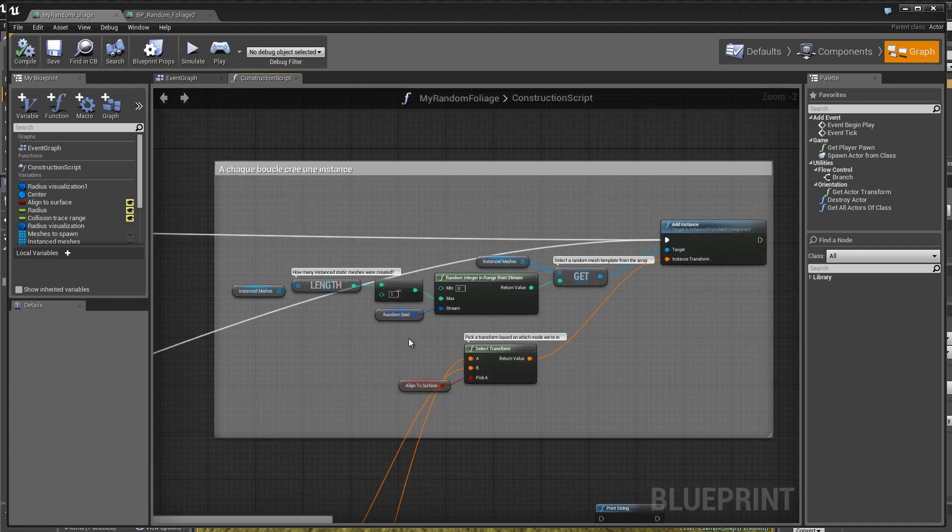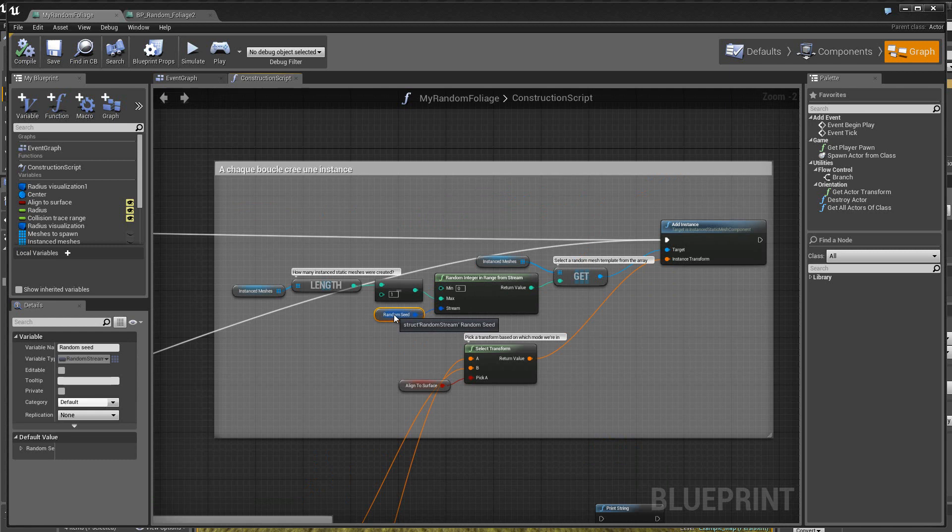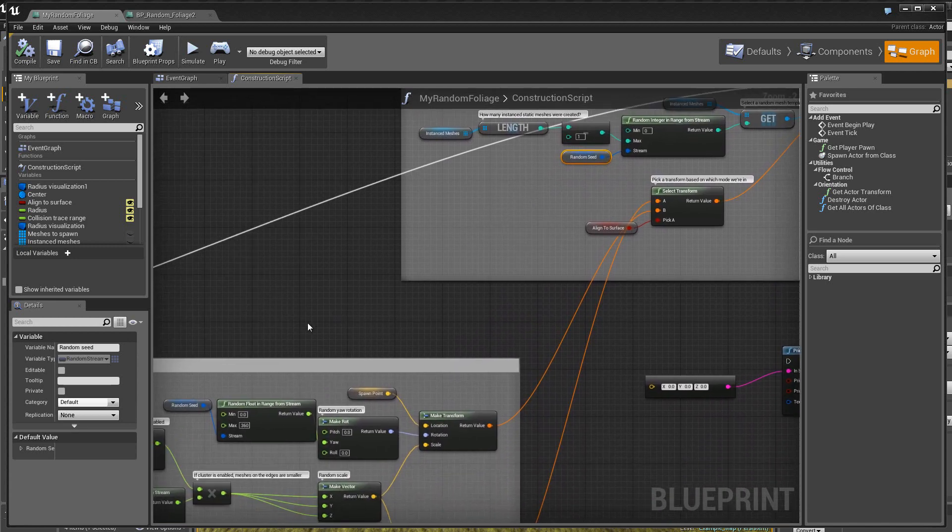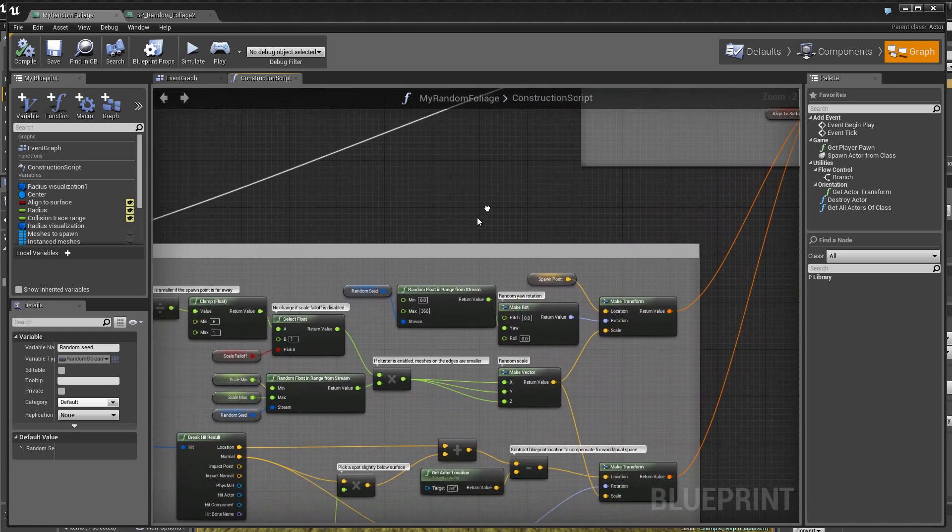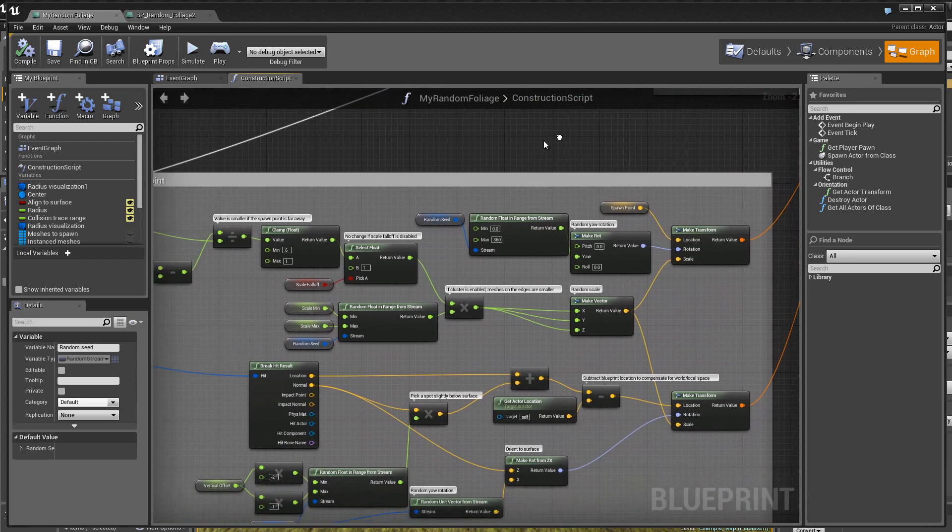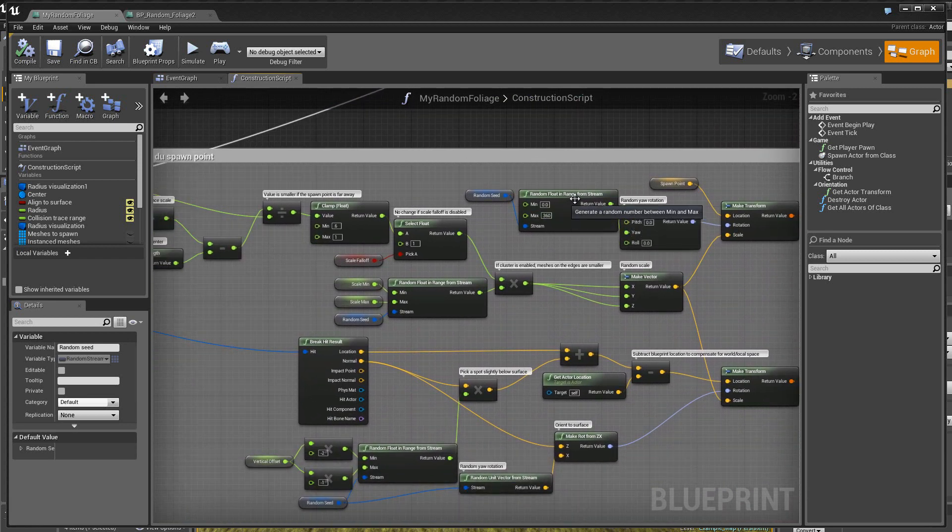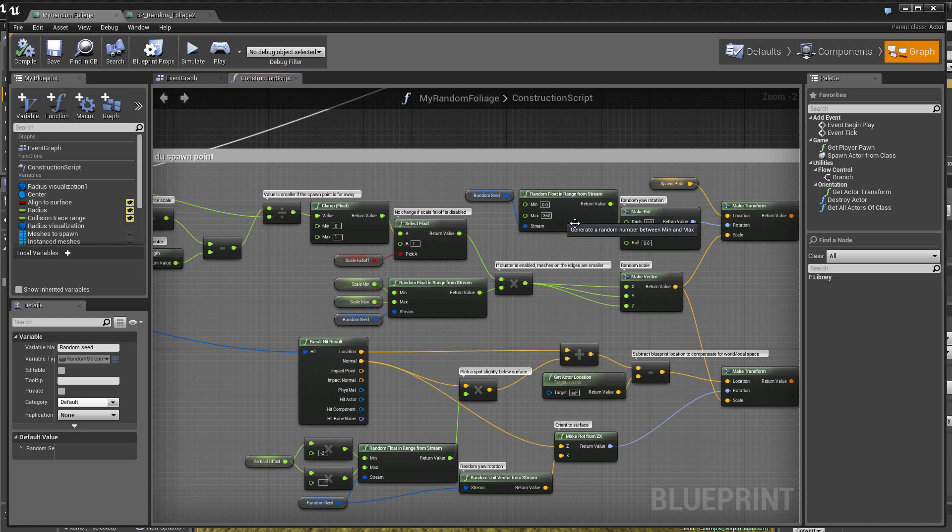Et ici, les static mesh utilisent, donc, un random, donc, un nombre aléatoire qui permet, donc, de changer de static mesh pour ne pas toujours avoir la même fleur, par exemple. Alors, ici, on a aussi la même chose. Ici, on a des nombres aléatoires qui sont utilisés pour créer une localisation aléatoire, une rotation aléatoire et aussi, ici, un changement d'échelle aléatoire.